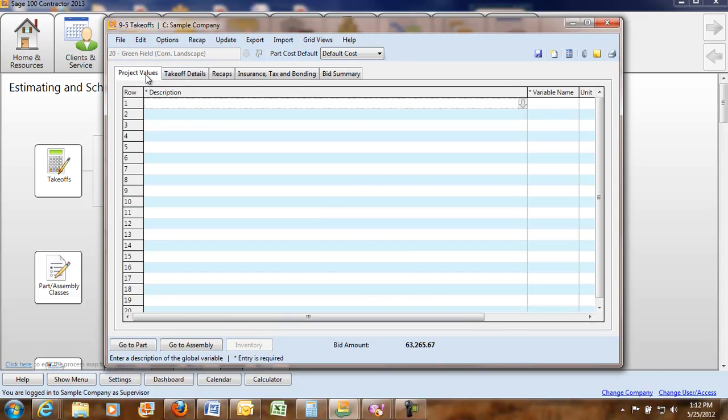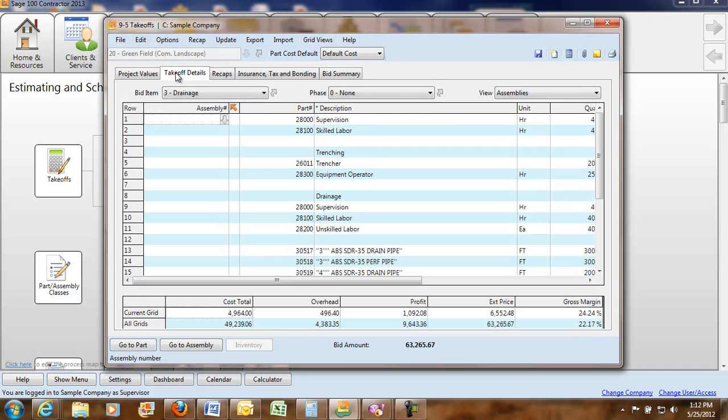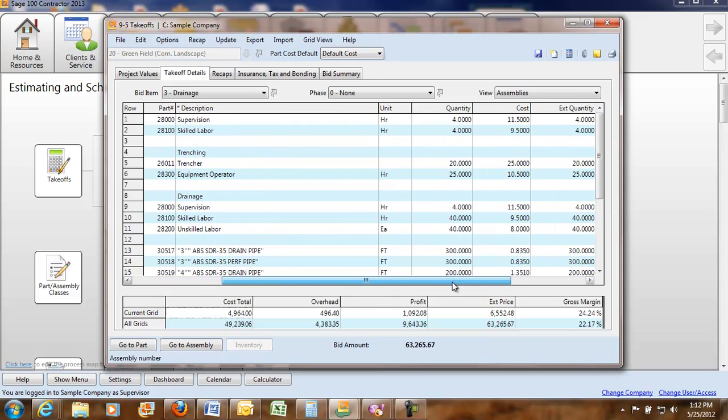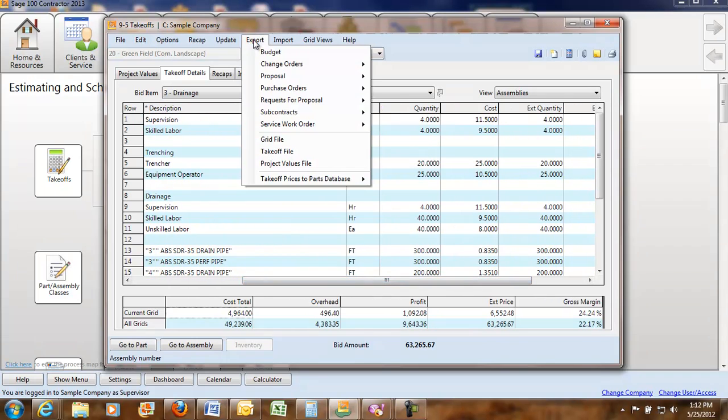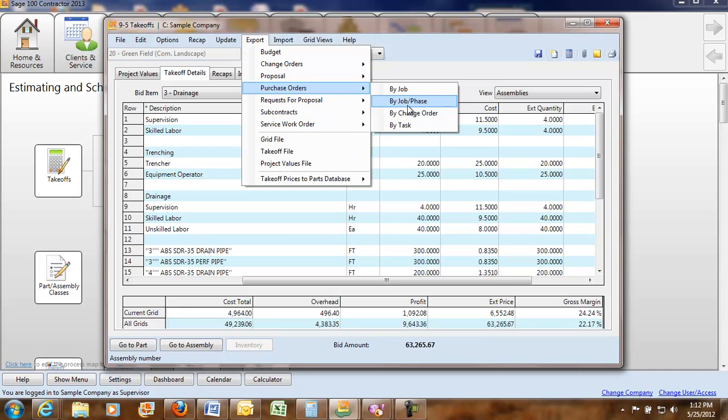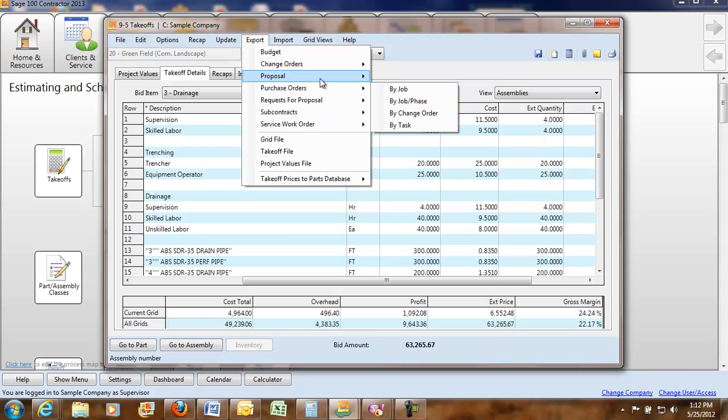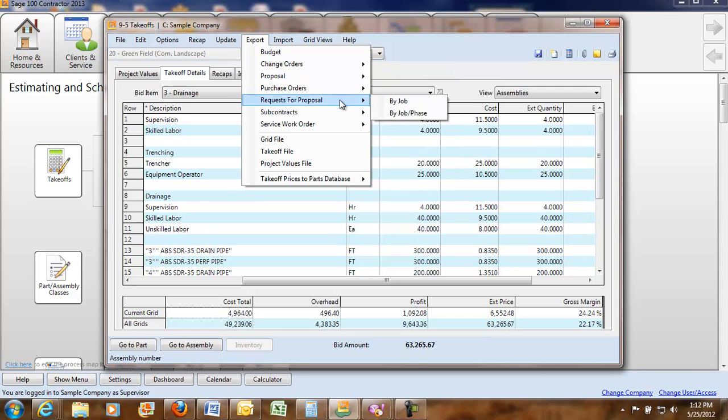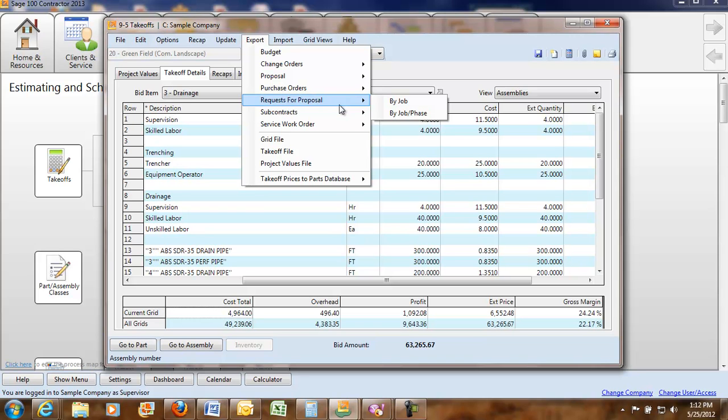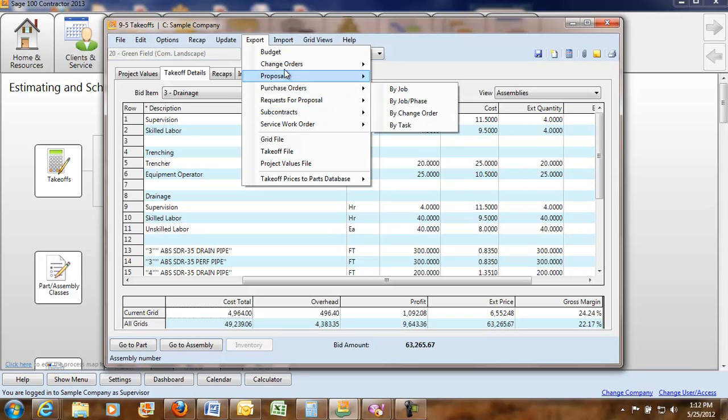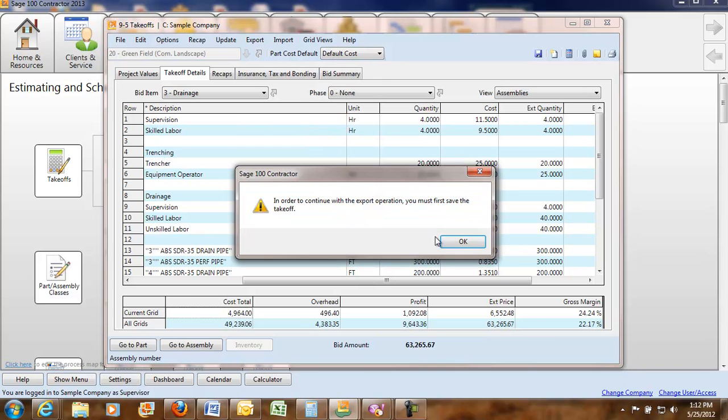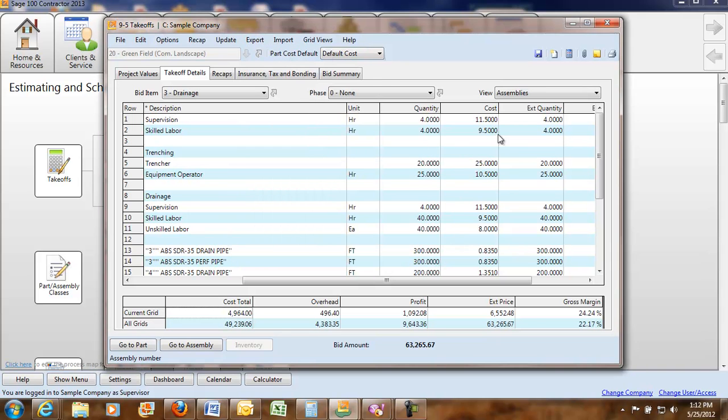From here, look at your takeoff details. We got everything in here. You can export out to purchase orders. You can do it by the job or by the phase by a change order. You can export it out to proposals. You can send out requests for information or a request for proposal for subcontractors and out to the budget for the job.